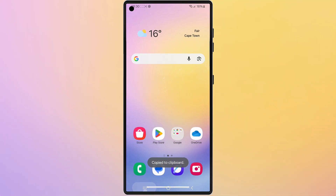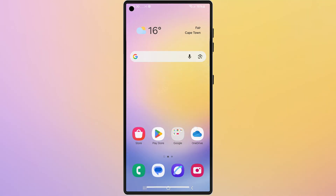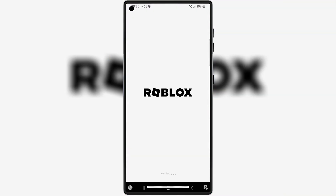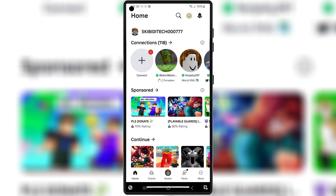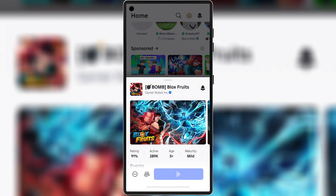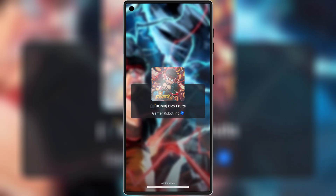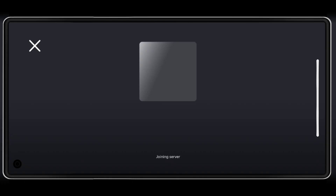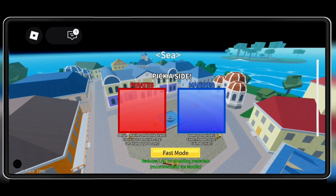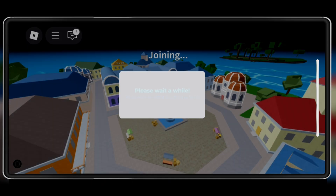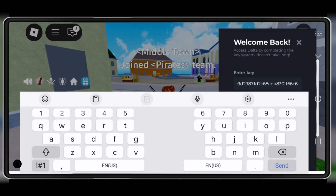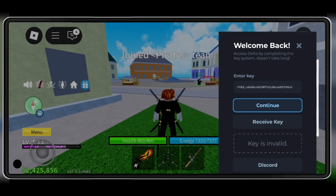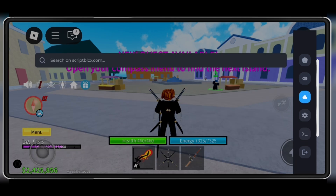Once you've got the key, copy it and then open Delta Executor. Paste the key in it and then hit continue. You will see that your Delta Executor is now unlocked and ready to roll.